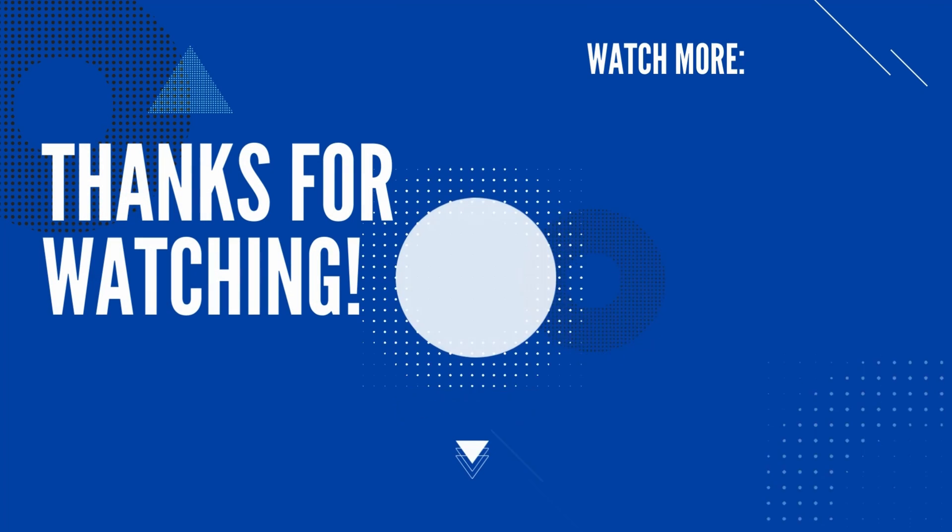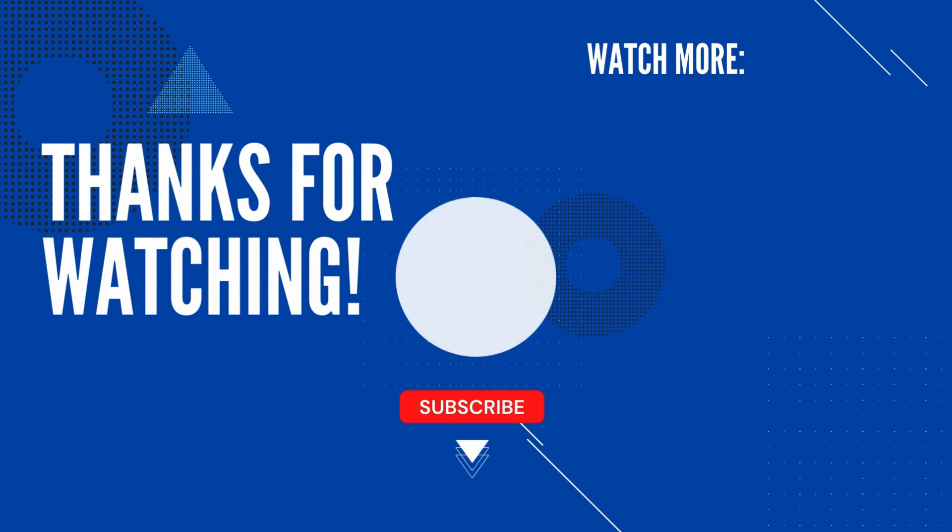That is it for this video. If you want to support my channel, like, comment, subscribe. Thank you.